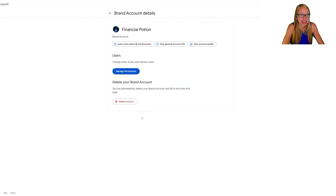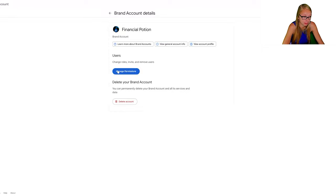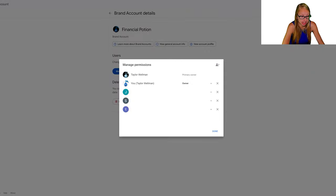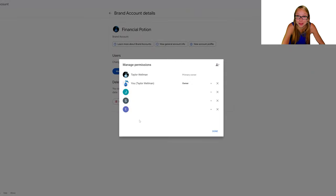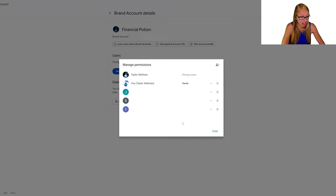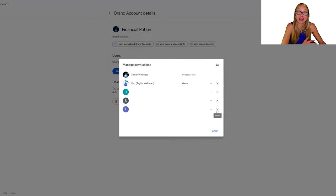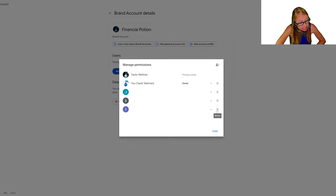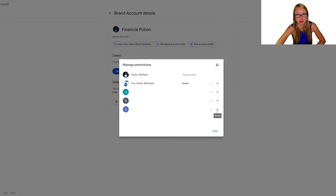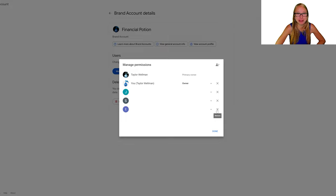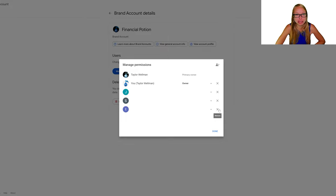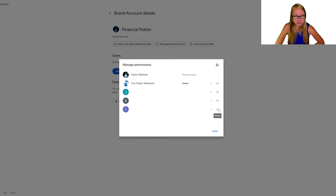In addition to adding people, let's say you were to fire someone—that does happen. You can simply press the X to remove them, and they will be removed. They will get an email notification that they have been removed, so keep that in mind. If you're planning on firing someone, maybe do that process first before taking them away from the accounts and them getting that email notification.